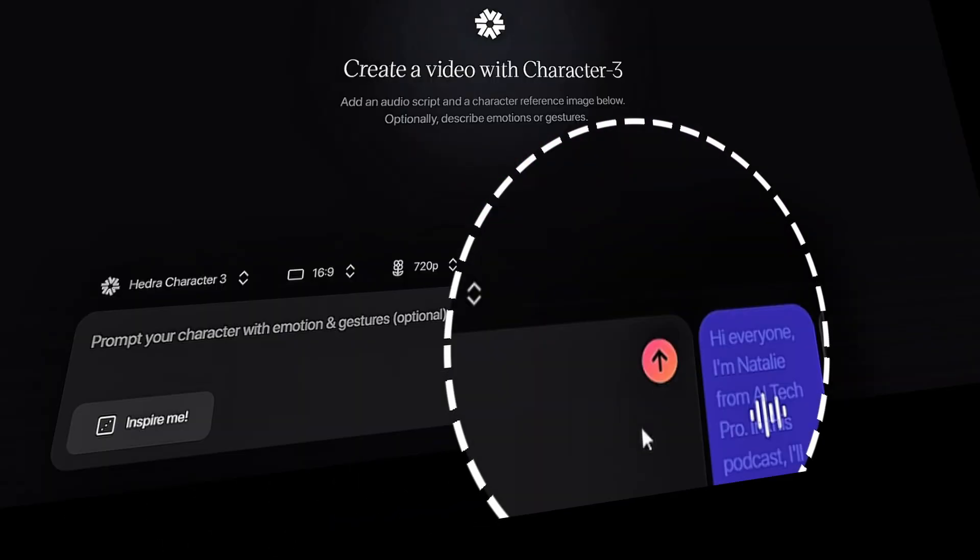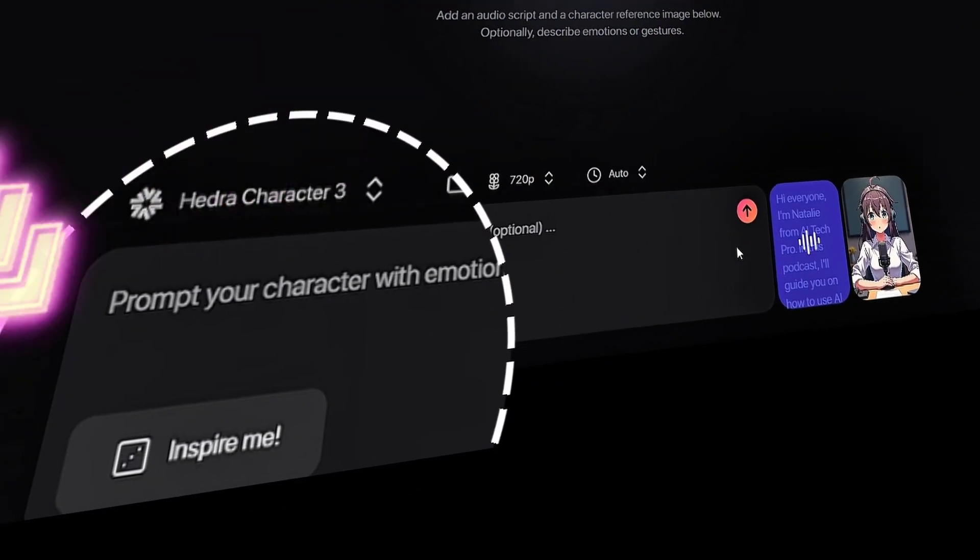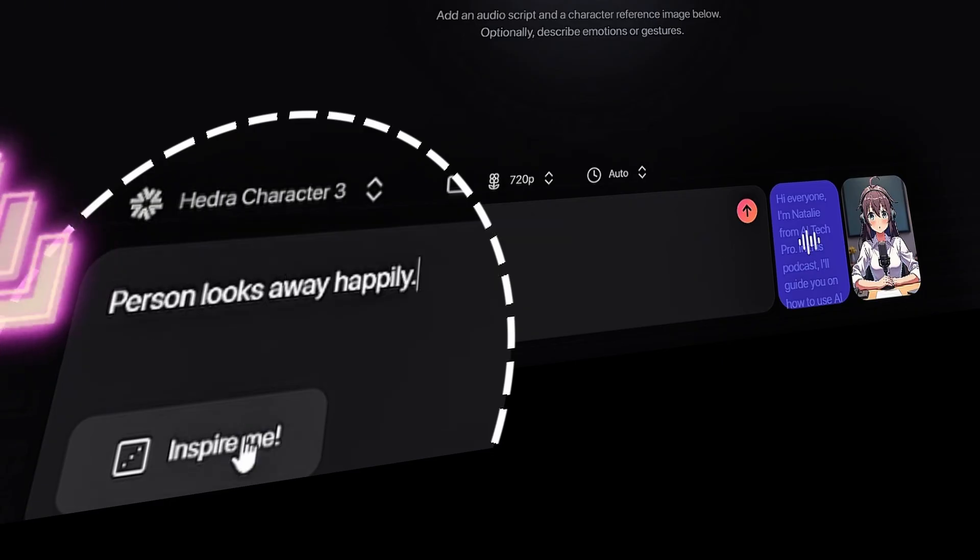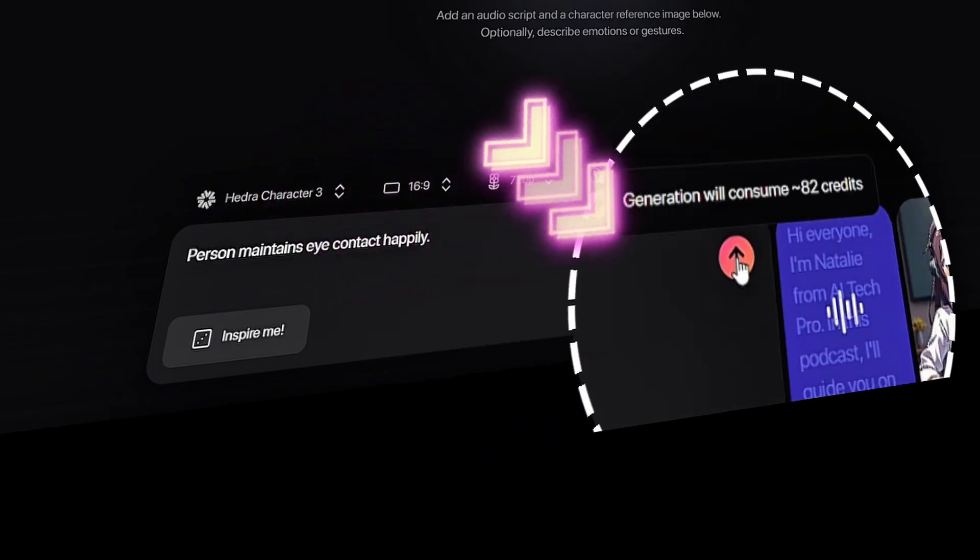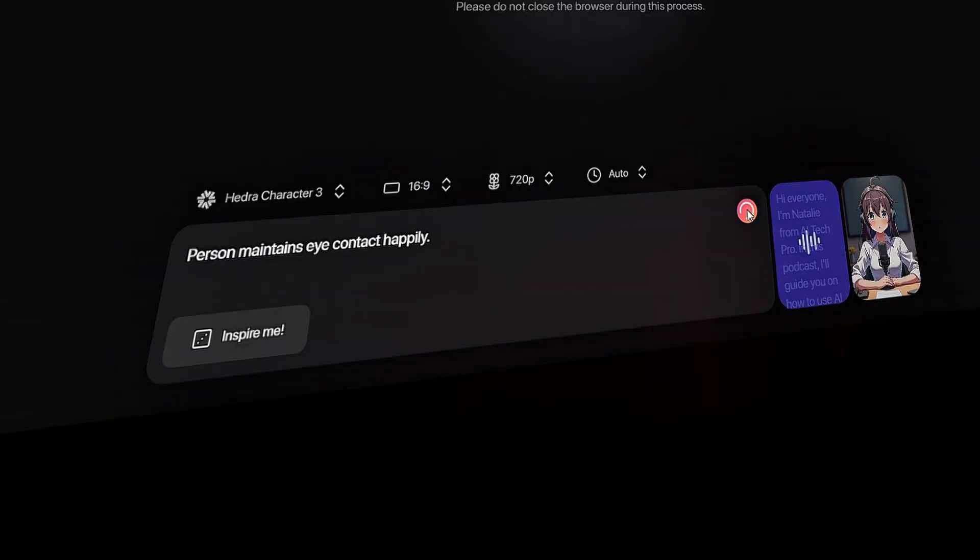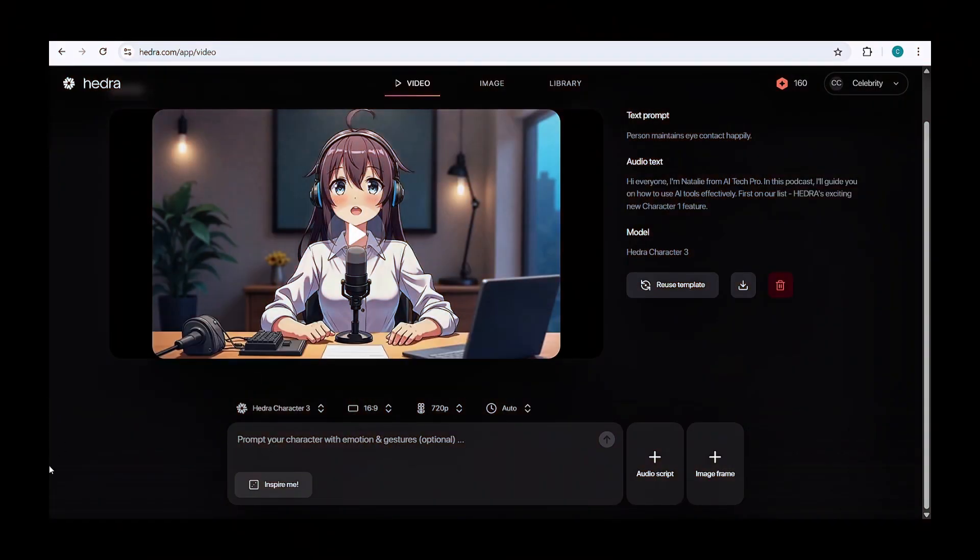Finally, it's time to add your video prompt. You can either paste your own or click Inspire Me to get some suggestions. Once you're happy with it, hit Create. And just like that, you've got your own talking, lip-sync avatar in seconds.